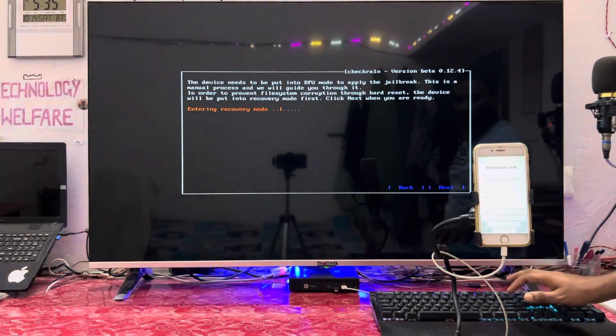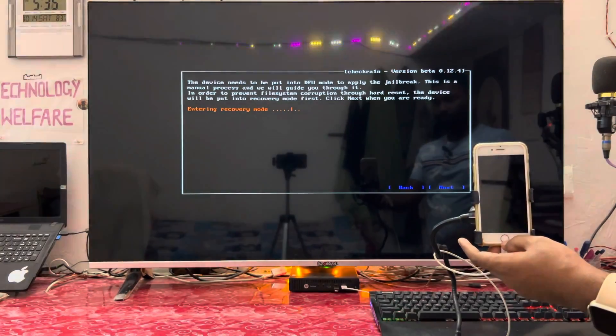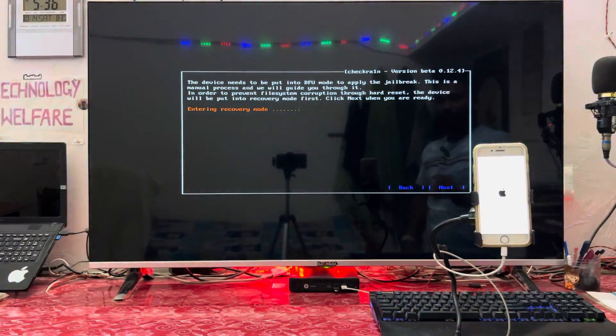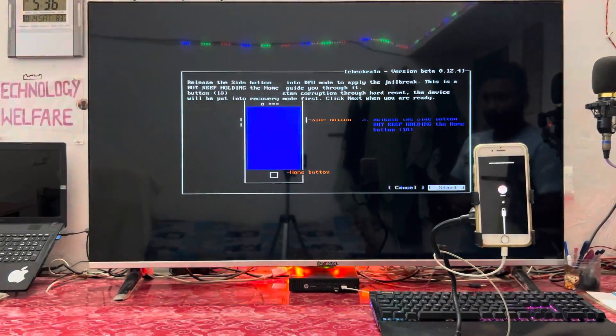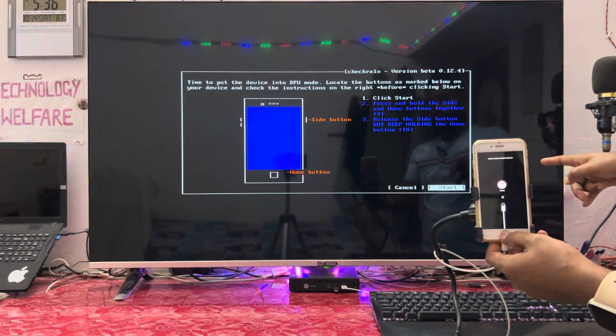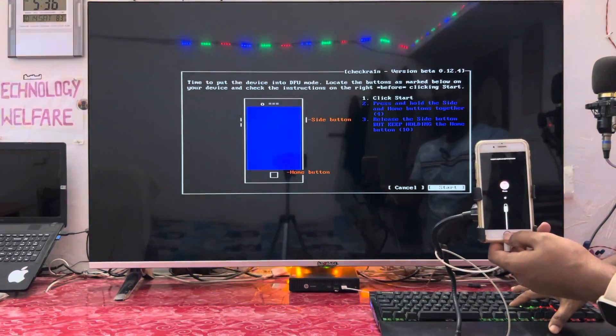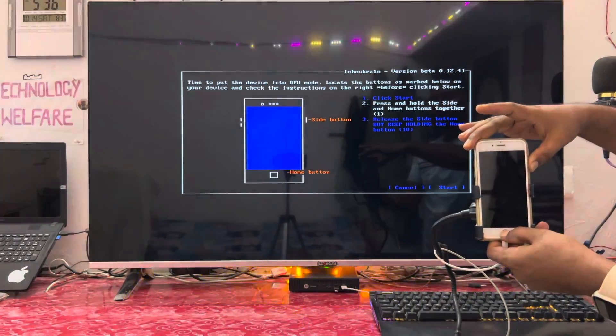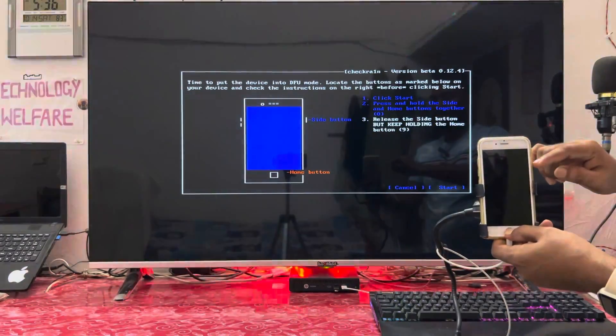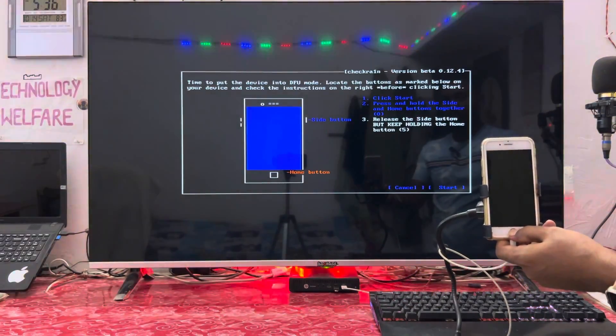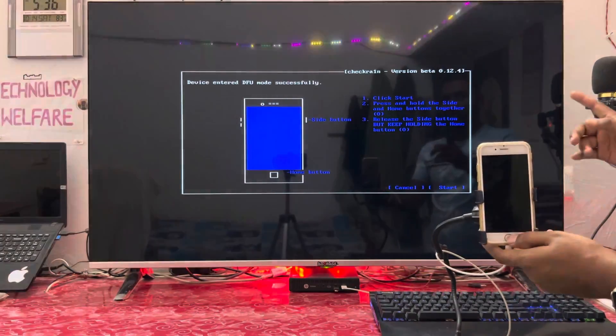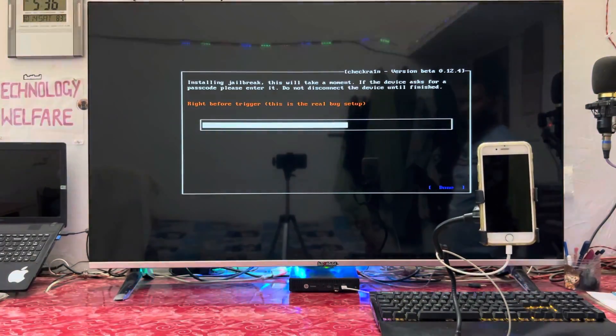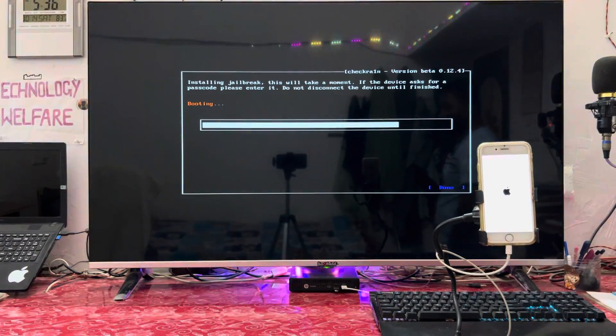Now it's going into recovery mode. We have to manually put this device into DFU mode. Hit the button and keep holding. Release the side button, keep holding. There's a message that will guide you automatically for the next steps. Successfully we have done the jailbreak. Now it's booting.